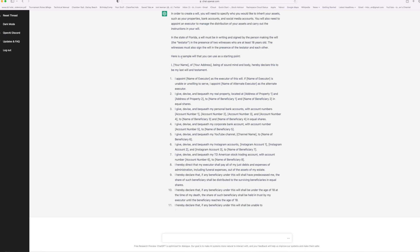So let's just look at it and see what we got. Here's a sample will that you can use as a starting point: your name, your address, being of sound mind and body hereby declare this is my last will and testament. I appoint an executor as the executor of this will. If they are unable or unwilling to serve, you appoint an alternative executor. I give, devise and bequeath my real property located at the address in equal shares. I give, devise, bequeath my personal bank accounts with account numbers. So you got to put your account numbers in there. Beneficiaries equal shares.